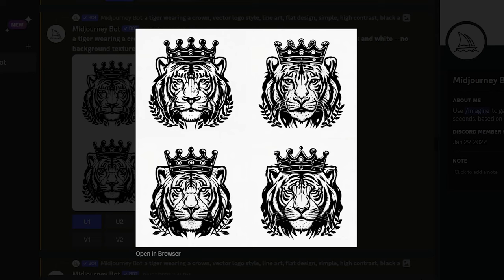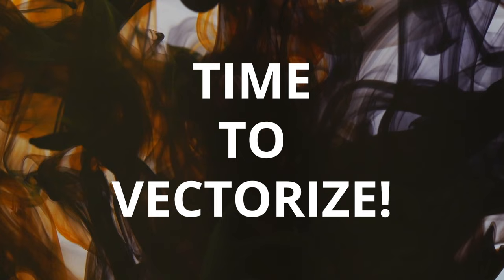I'm going to choose option number one. This is the closest to what I was looking for. I'm going to upscale this and download it. Step two, time to vectorize this graphic. And I'm going to show you how to do this with a free option as well as a paid option.